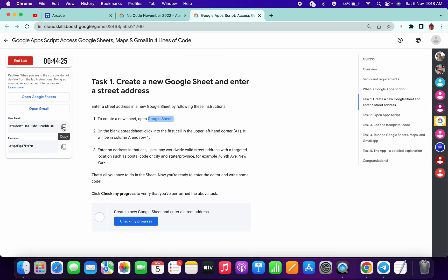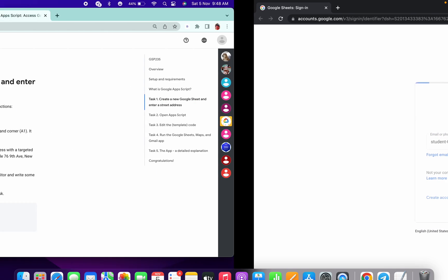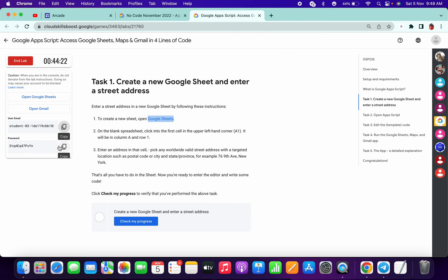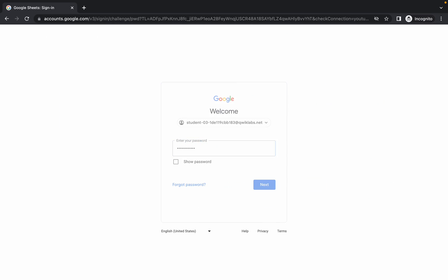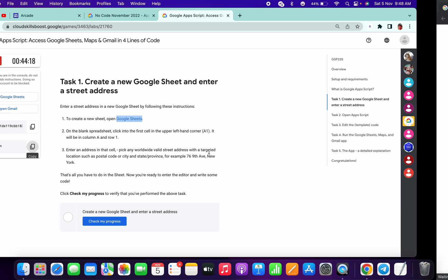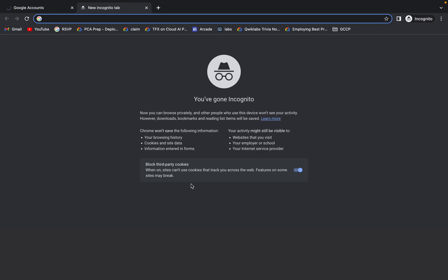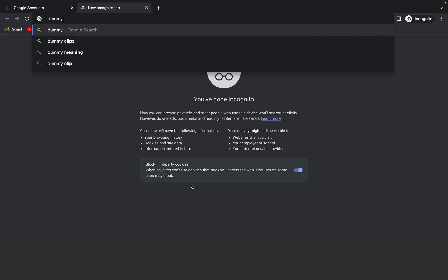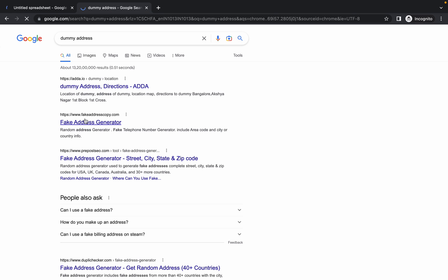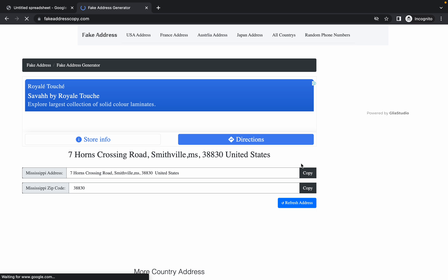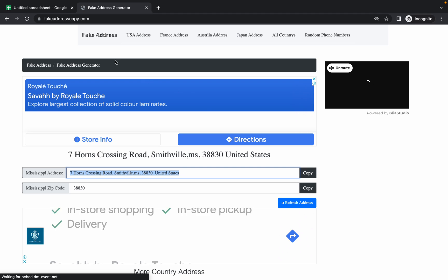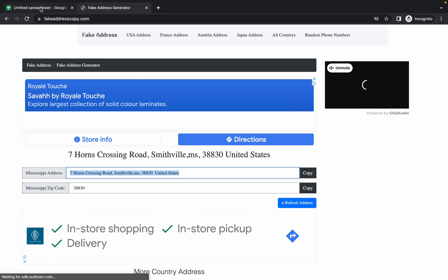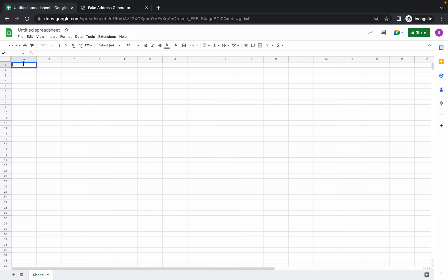Copy the user ID from here, password from here, and we need some dummy address. Just open a new tab and search for dummy address, and you will get the fake dummy address. Copy it, or otherwise you can give your personal address as well. Just copy this and paste over here like this.